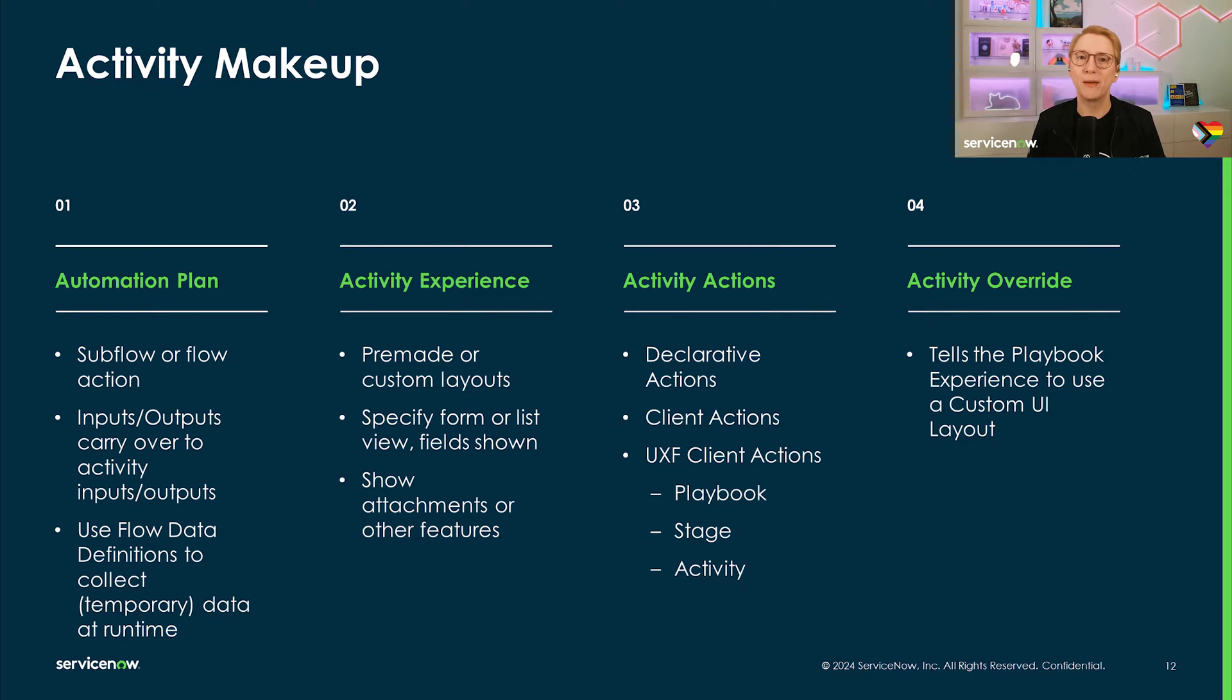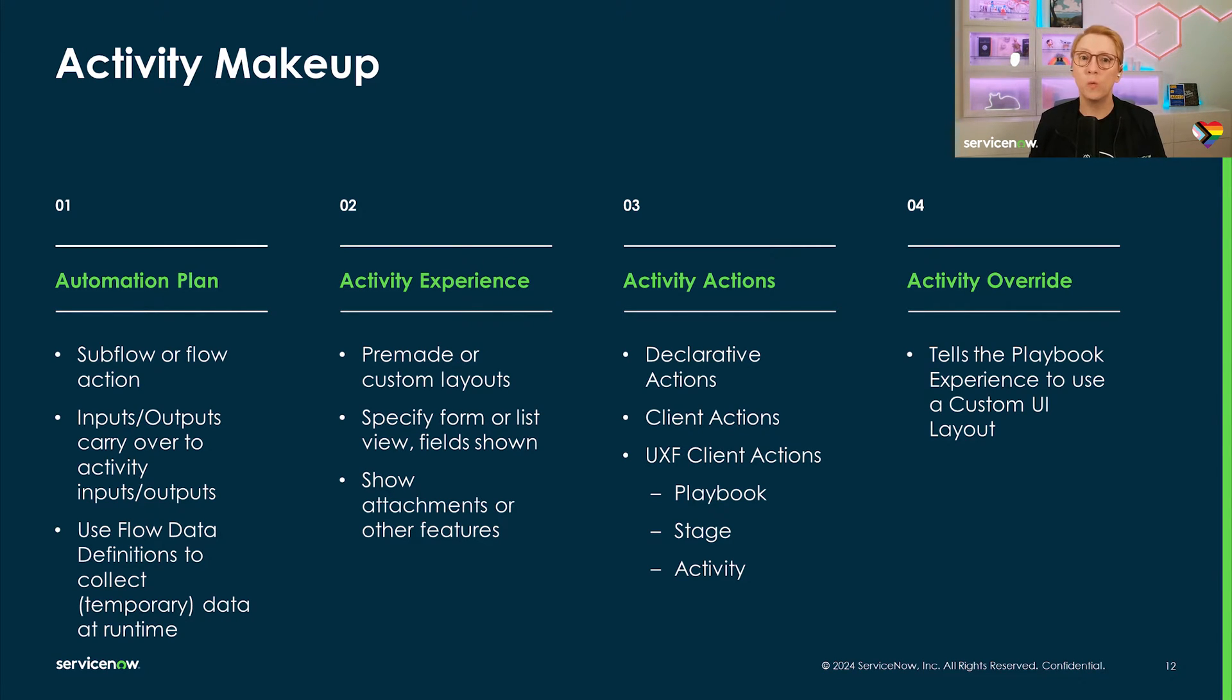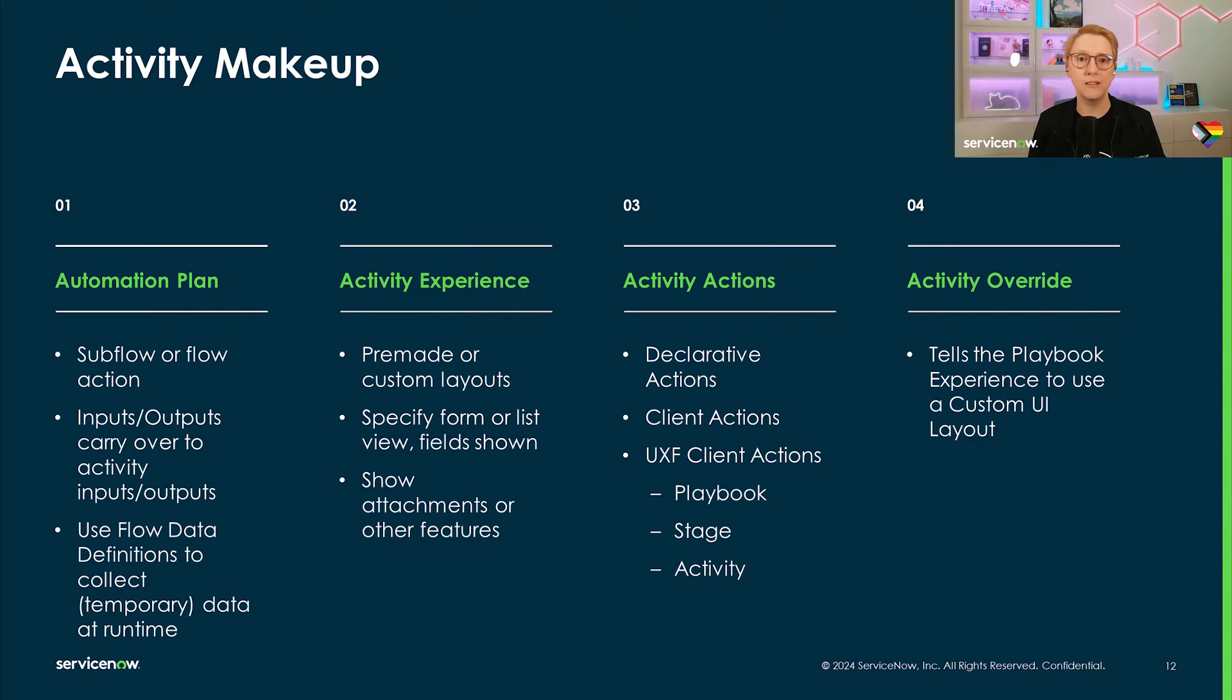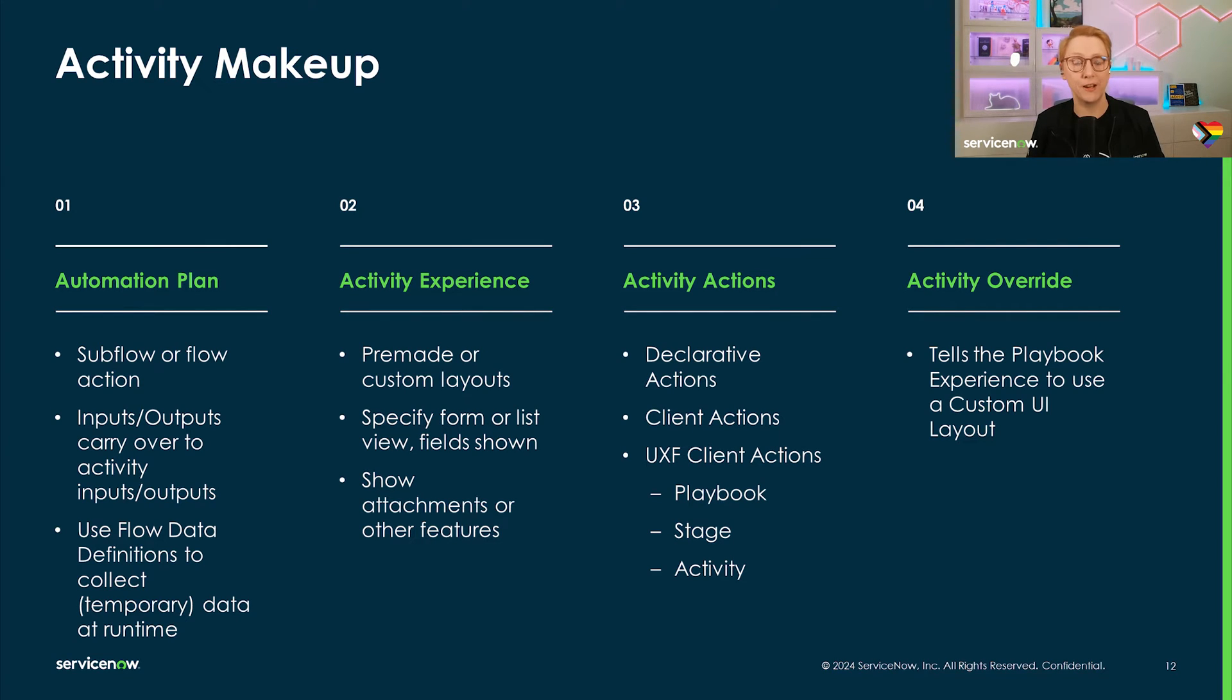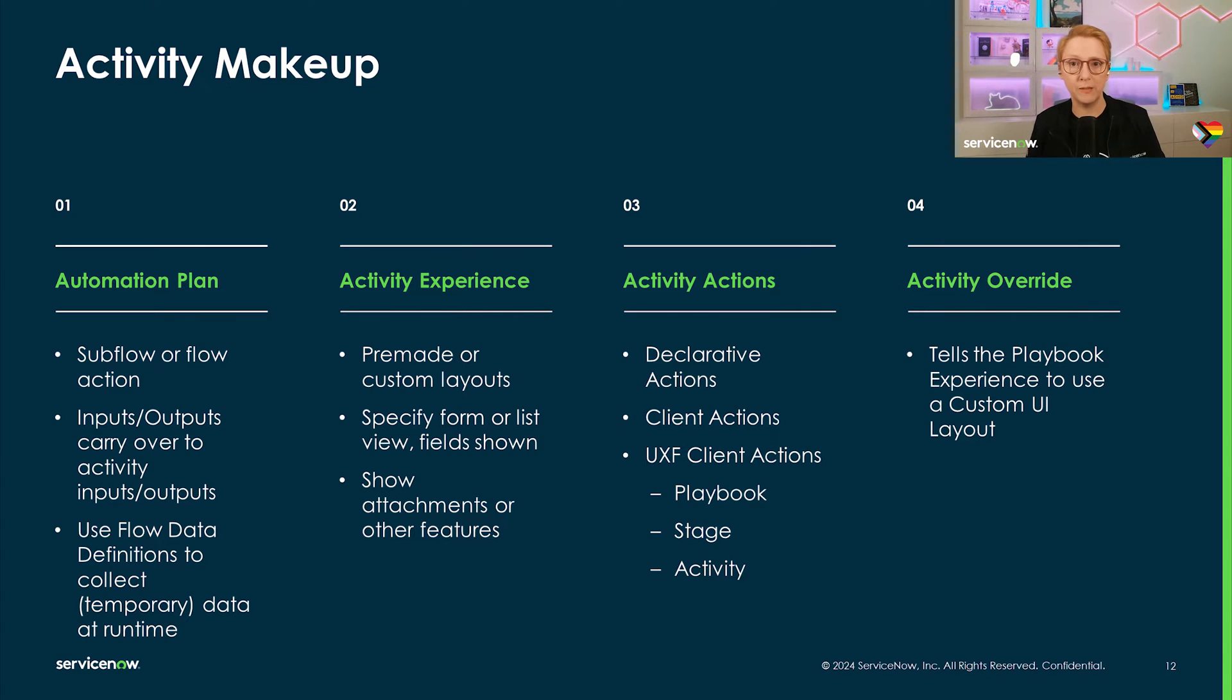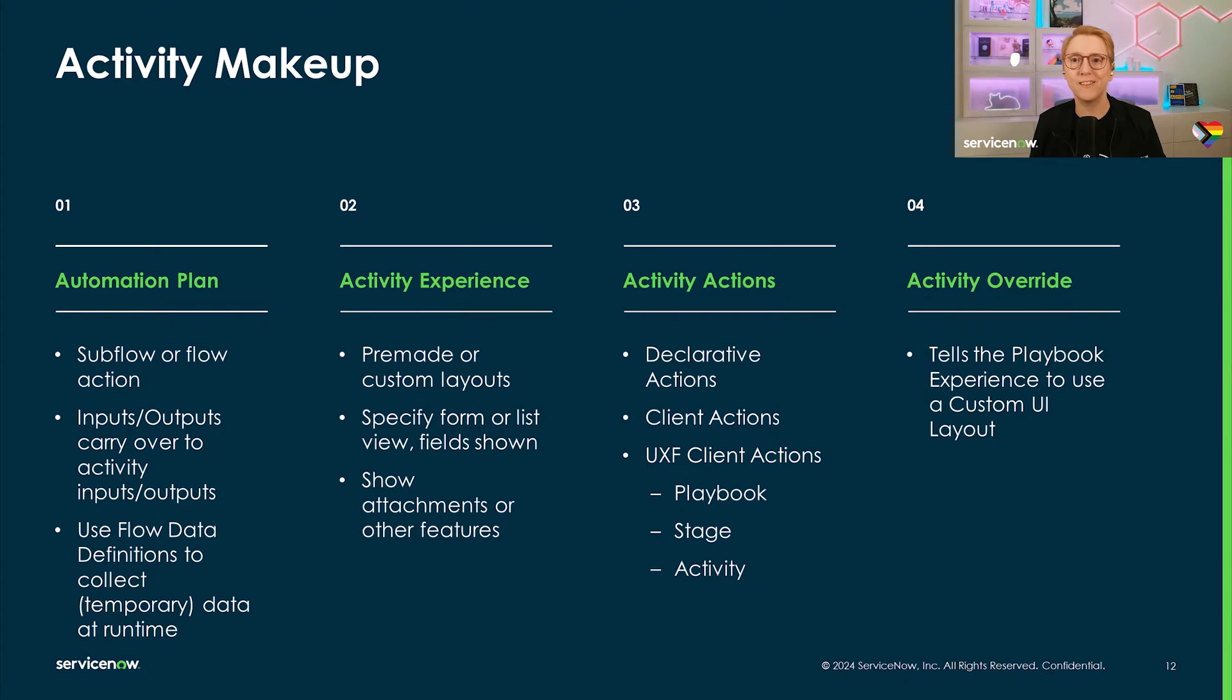Now, what are playbook activities made up of? On a high level, there are four different aspects to keep track of and we'll look at each of them. First, we'll need automation to drive the activity execution and status, and this means a flow or flow action. We recommend using an action or subflow over a triggered flow for the automation plan because this allows us to more easily define the activity inputs and outputs as they will be inherited. If you need to collect temporary data at runtime, you can use a flow data definition with flow data variables. All of these components will be included in the demo as well.